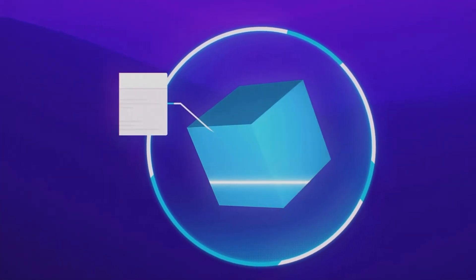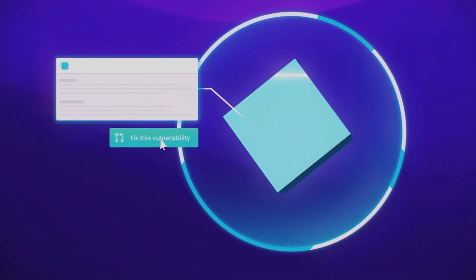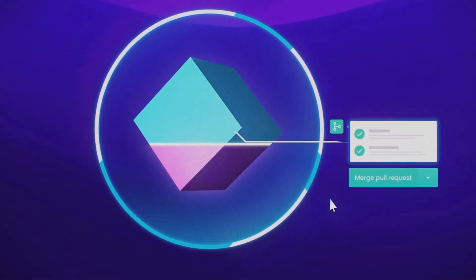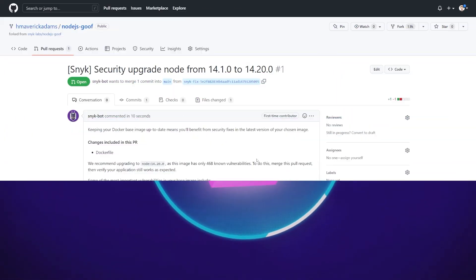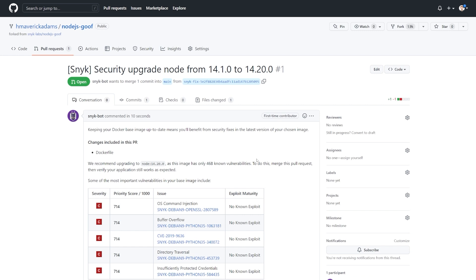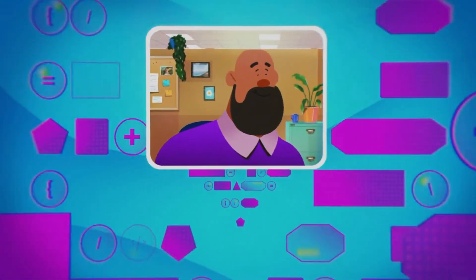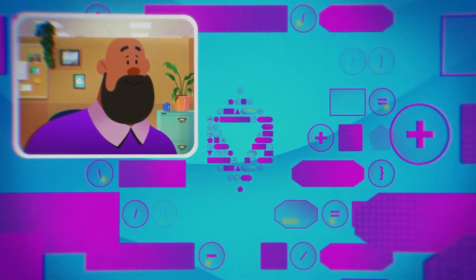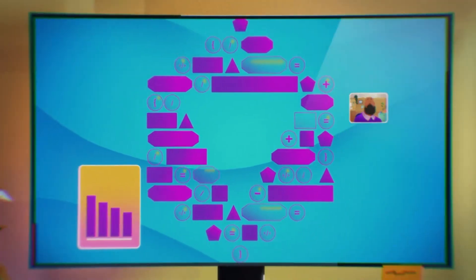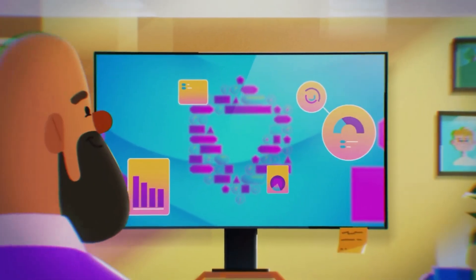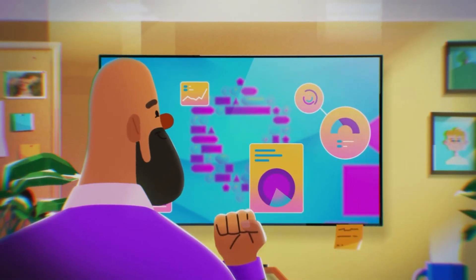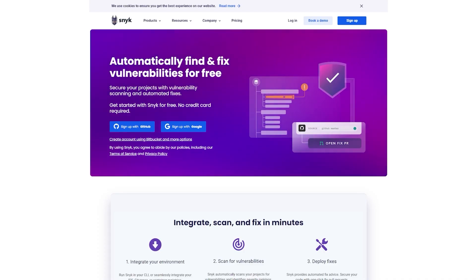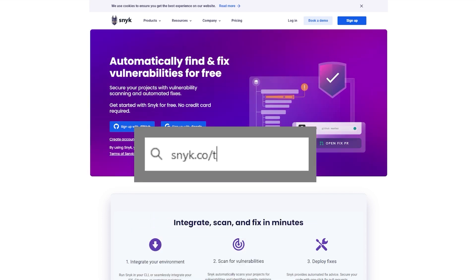Plus it does it all from your existing tools, IDEs, CLI, repos, pipelines, Docker hub and more. And look how easy that was to just do a pull request with these issues in hand. It's amazingly fast. So what are you waiting for? Come check out Sneak and find out if there's any vulnerabilities within your projects. It's free and you can sign up using my link at sneak.co forward slash the cyber mentor.